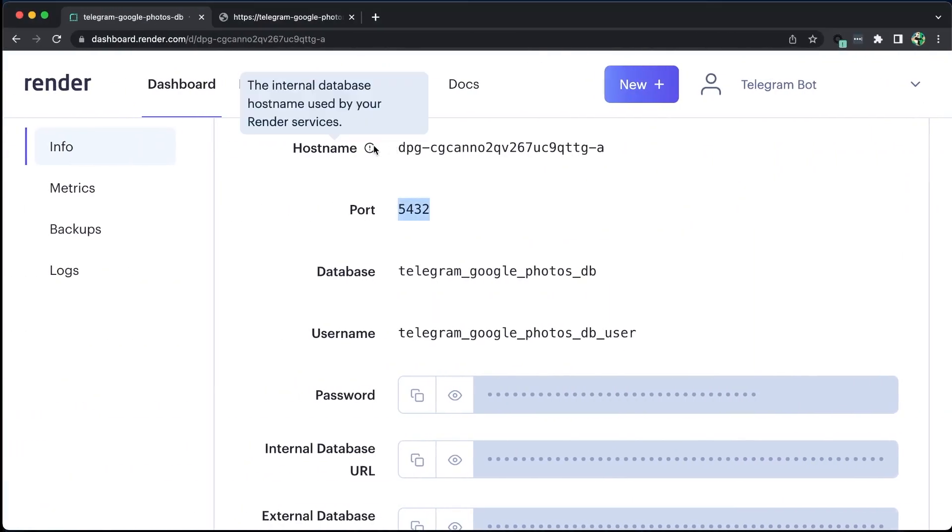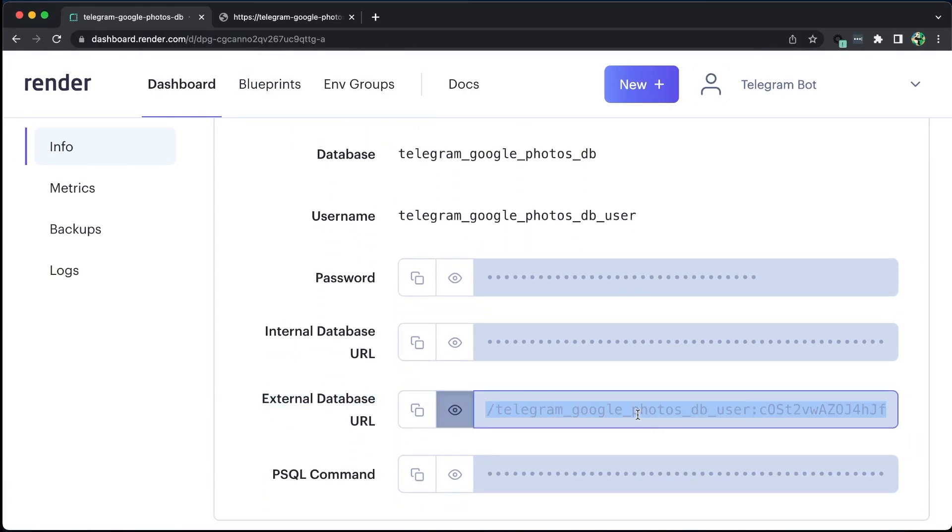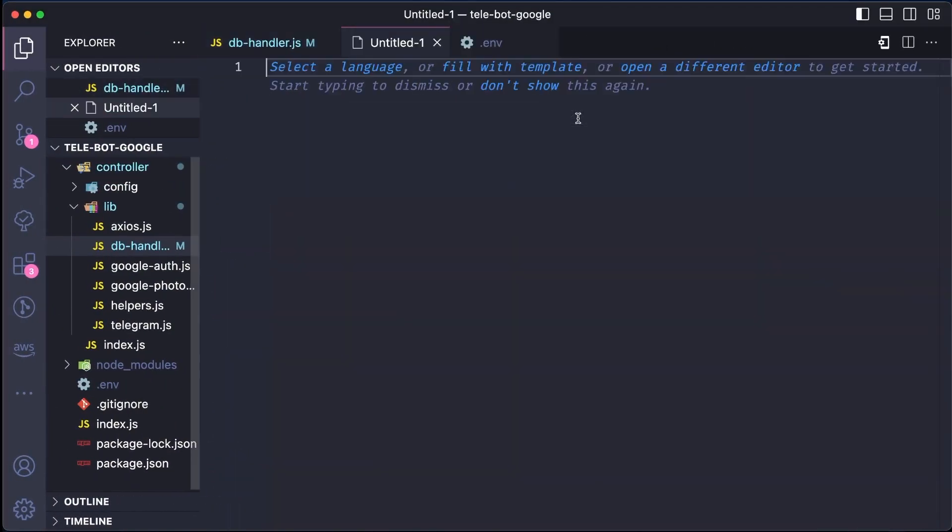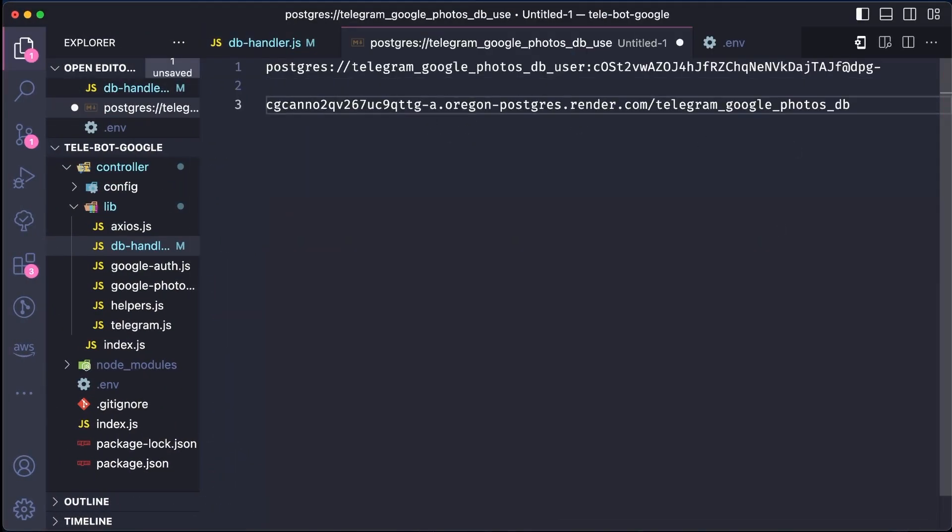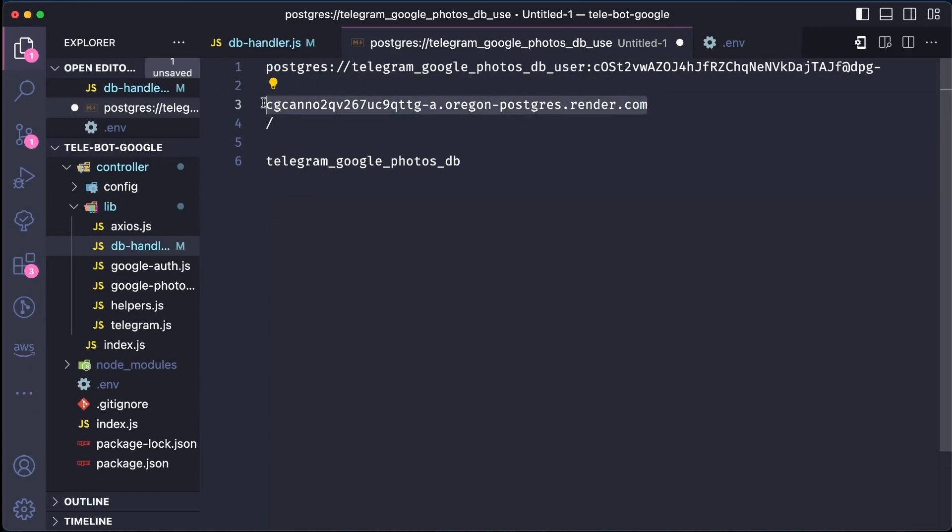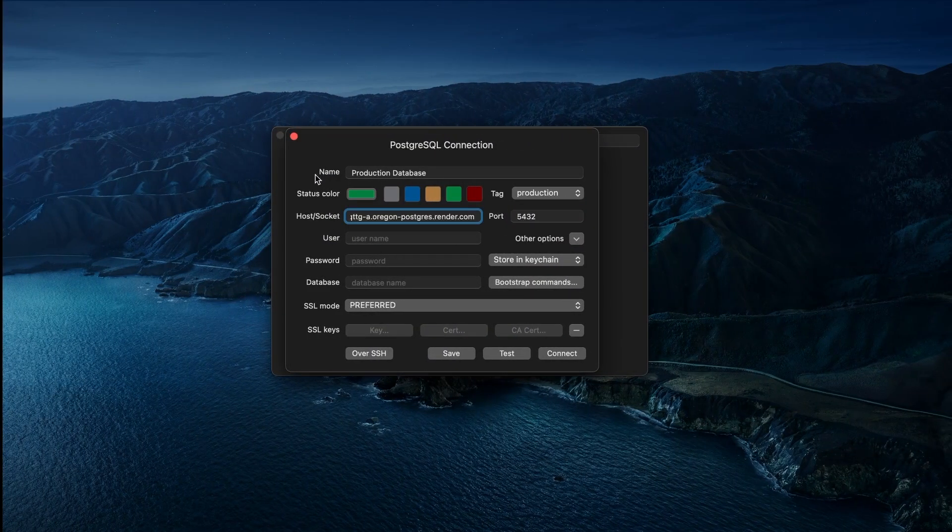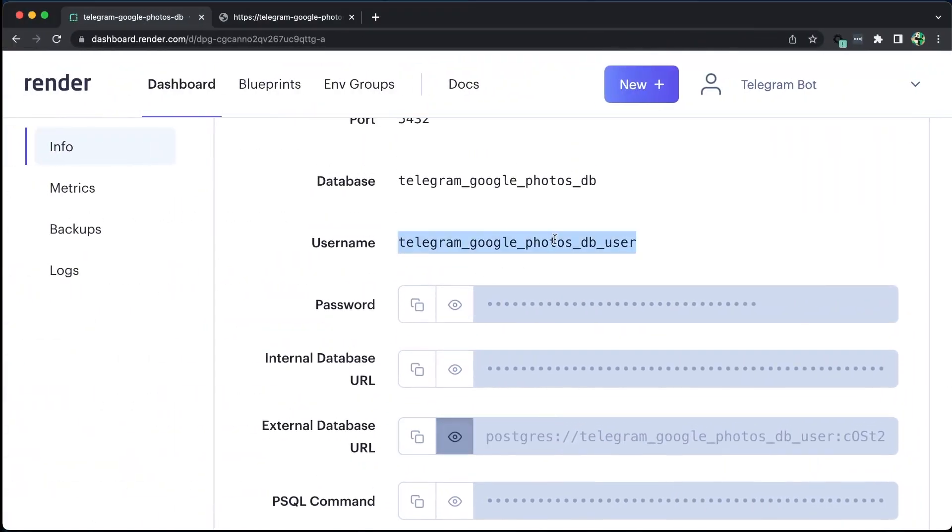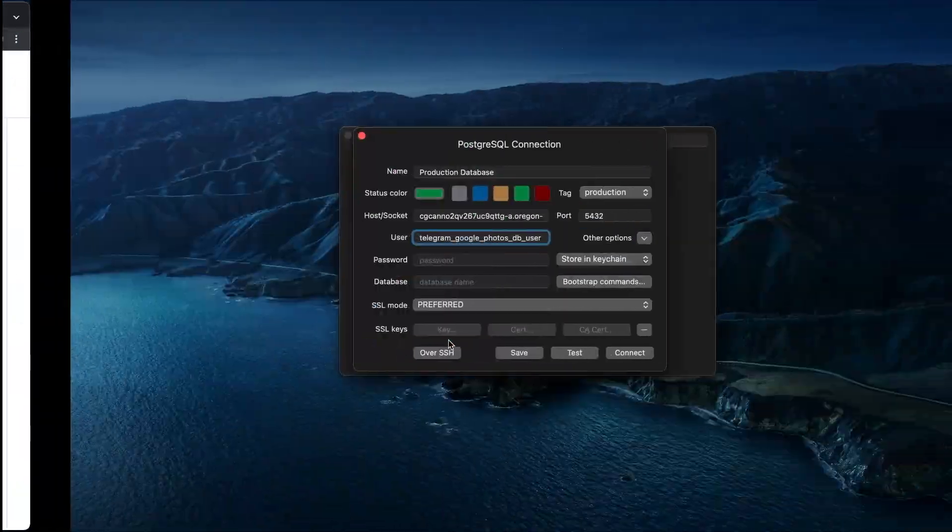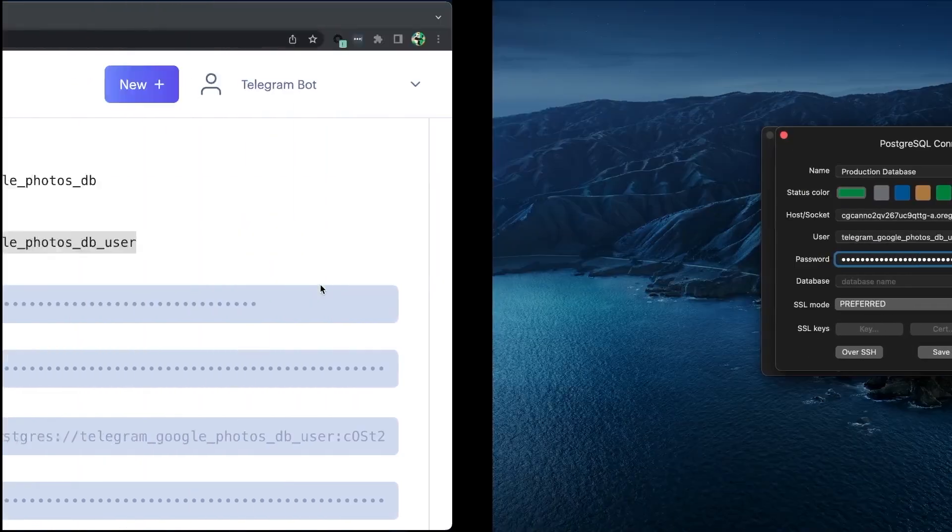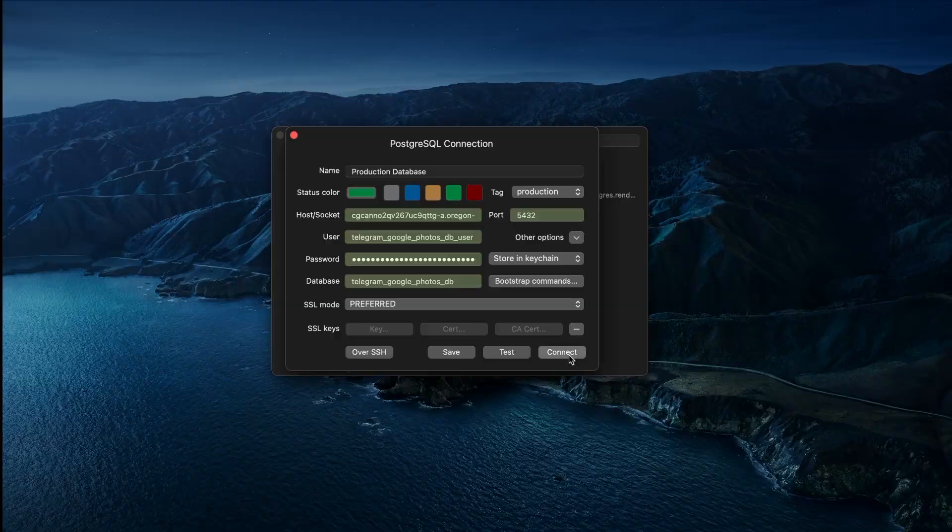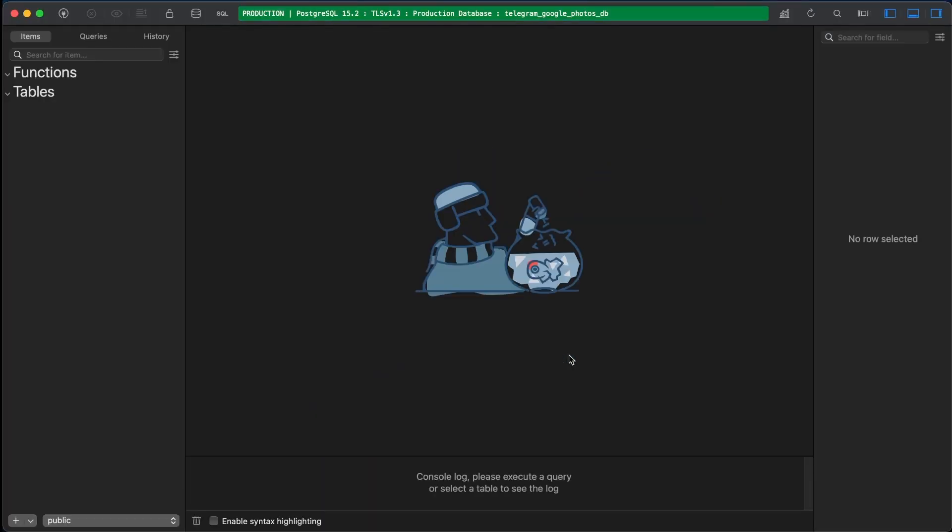For the host, we need an externally accessible URL. While we can use internal values for our service, since the database and service are hosted together, the public URL will contain all the information required, essentially serving as a connection string. Let's take the host address for now. Let us add the username, password and database name. By clicking Test, we can verify that everything is working correctly. We can now connect to our production database.